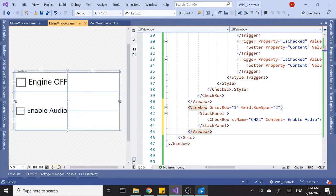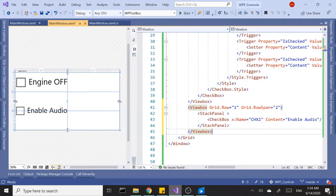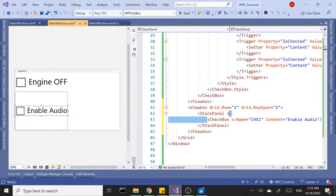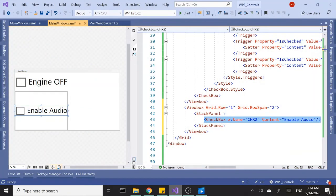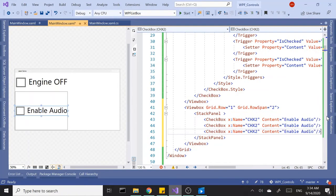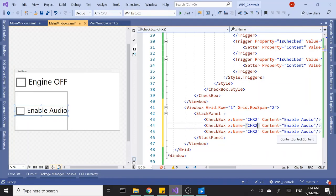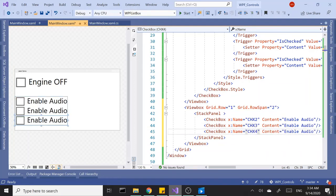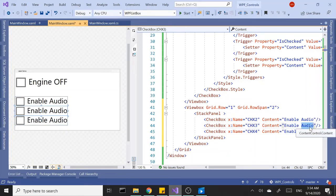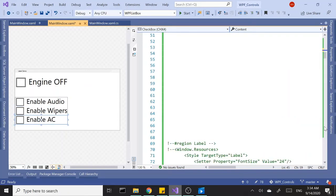That's the first checkbox, let's add another one. And let's change the names of the checkboxes to three and four. Let's say Enable Wipers and Enable AC.